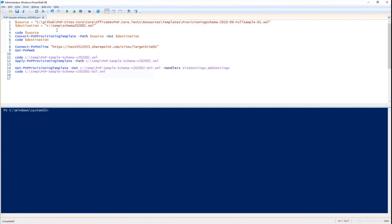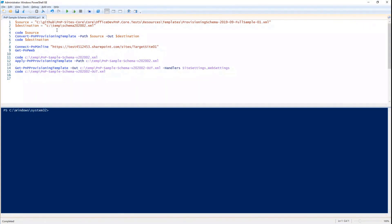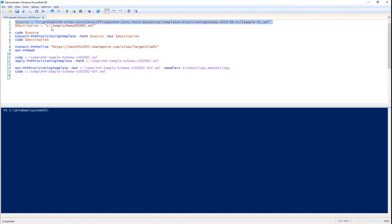So here I have a schema which is based on 2019.09 and I want to convert that schema into the new schema version. You can easily do that using the convert PnP provisioning template commandlet. And let me show you how.